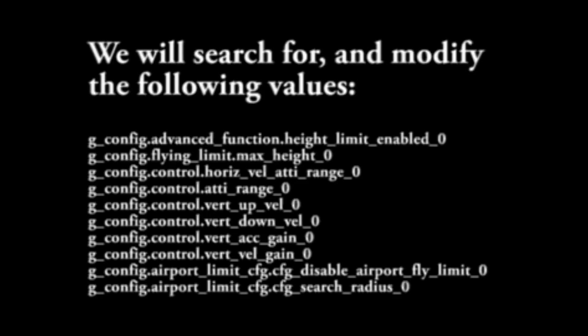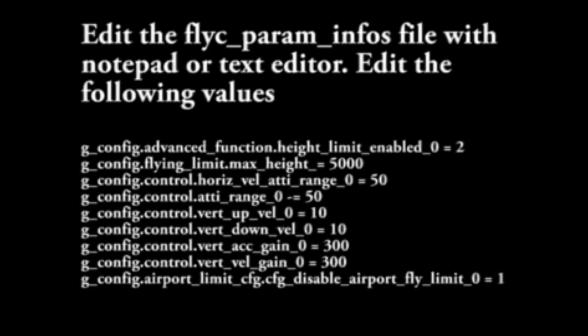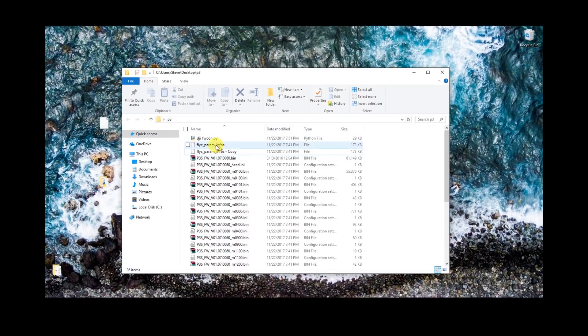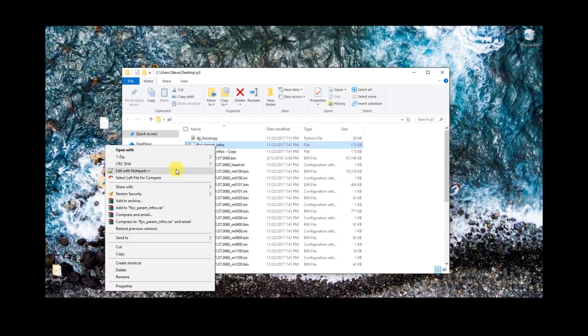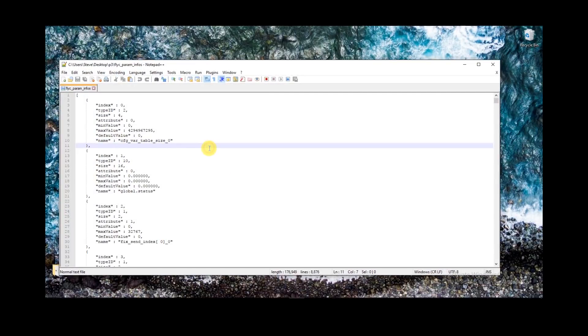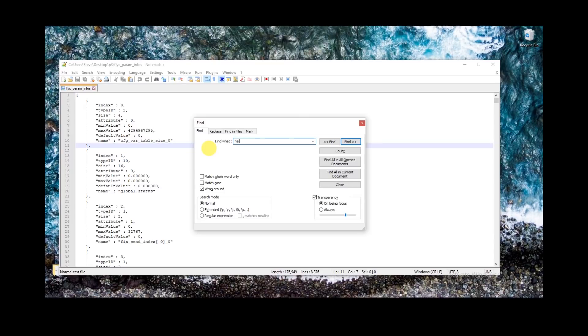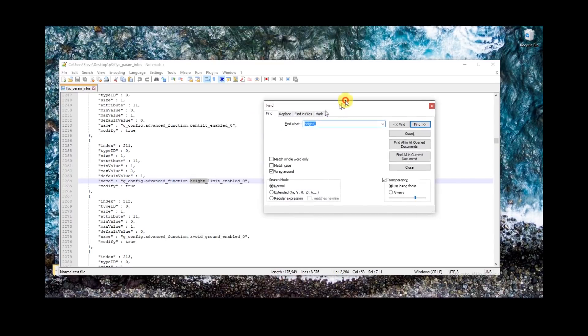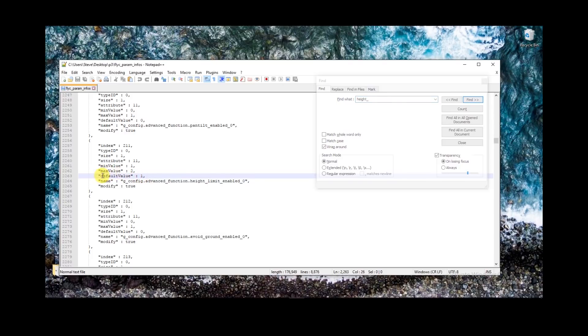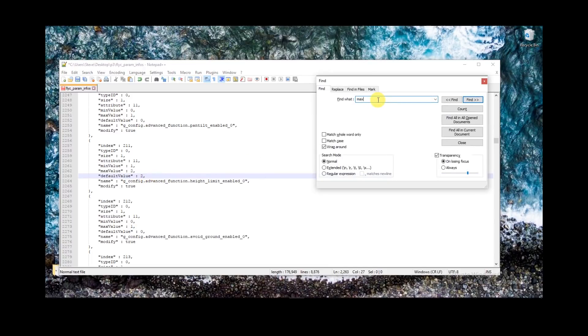What we're going to be doing is going through this and looking for those names, then changing the default value. In some cases we're going to change the next one up. From here on out, what we're going to do is mod — make it go faster, ATTI mode, GPS mode. We'll look for these parameters and do some modifications. The first thing I'm going to do is search for the height limit. I'm going to change that default value from one to two — that basically helps overwrite the height limit, so we no longer have any height limit regardless of what's set in DJI Go, which is really nice.